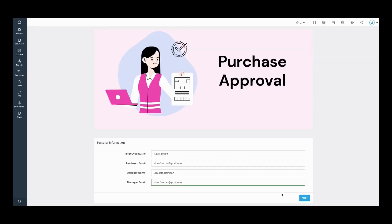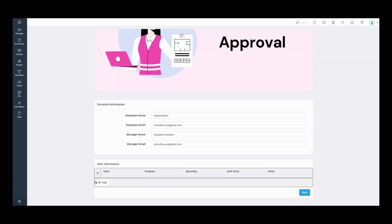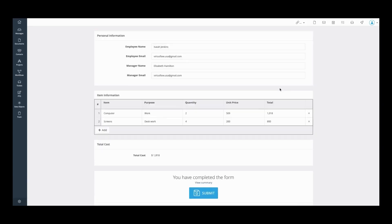First the contact information will be inputted, then the item information. Once the item information has been filled out, it'll show you the total cost.